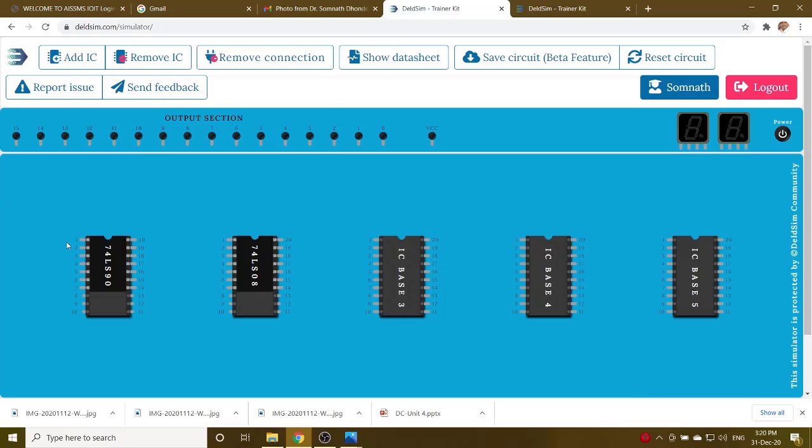Then you start implementing the designing of mod 5. Here, pin number 6 and 7, you first connect to the ground.